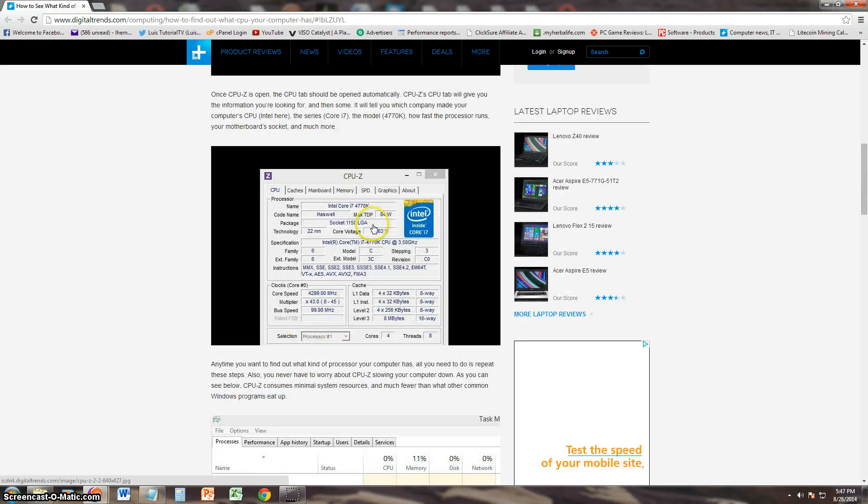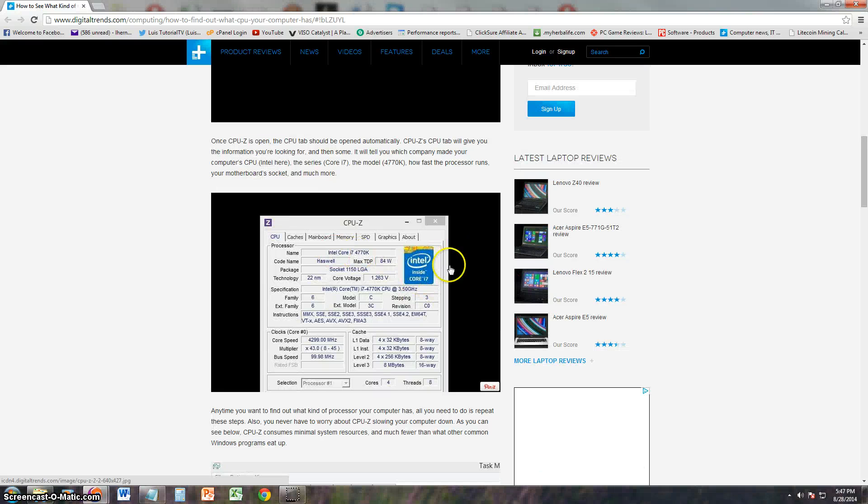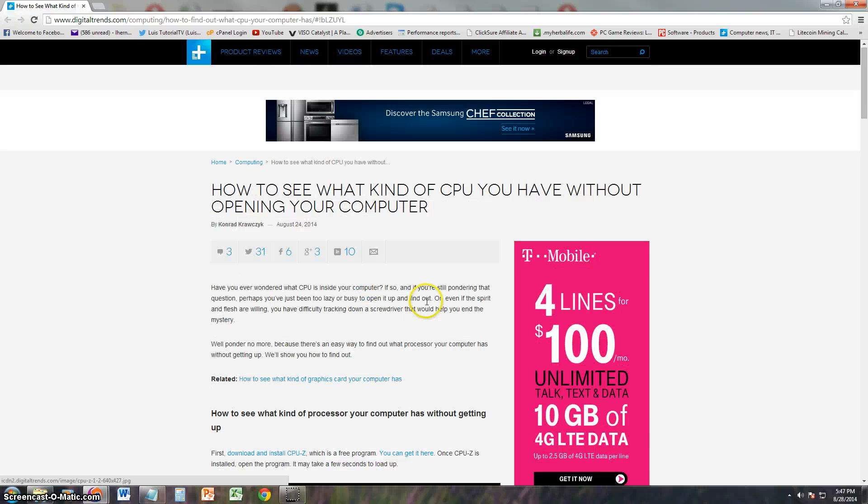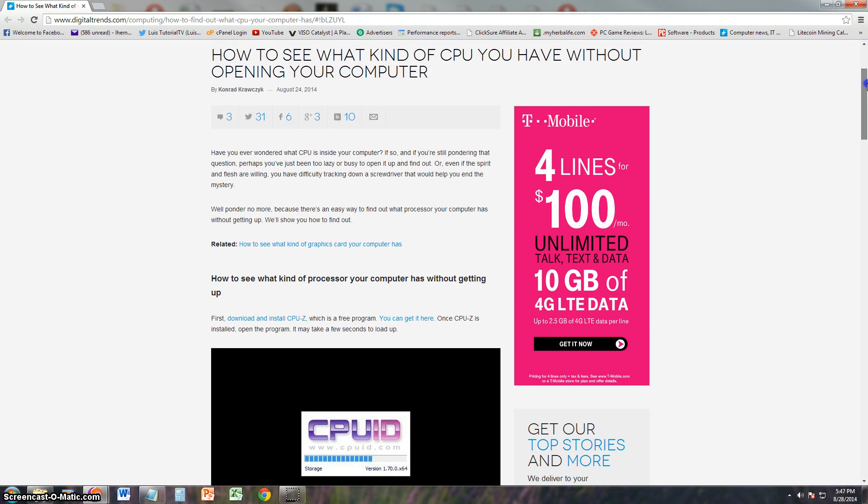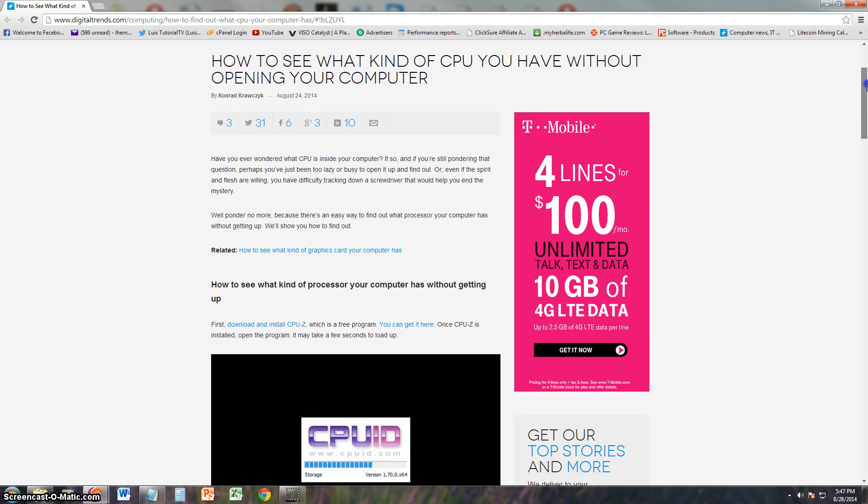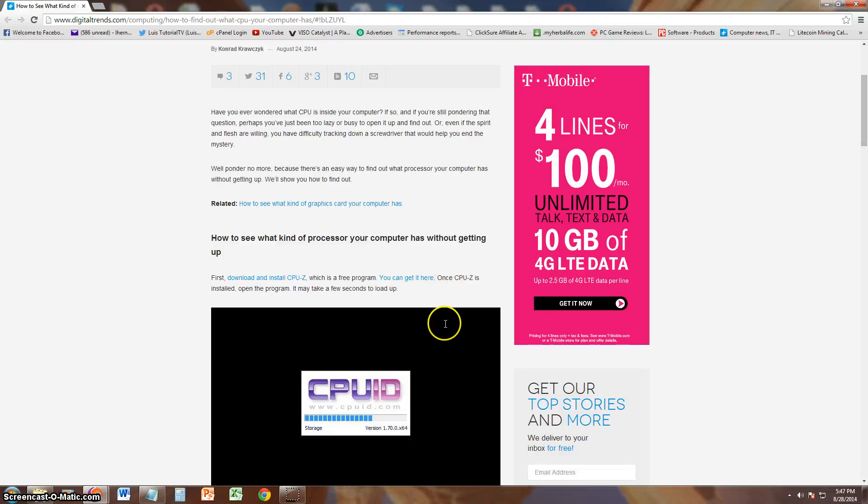But finally, a program where we can see what type of CPU we're using. It even gives you a nice little picture of what it is inside Core i7. So that's pretty good. If you're wondering how to see what your CPU is without having to open up your computer, now you can do it following this article and this link right here to get CPUID.